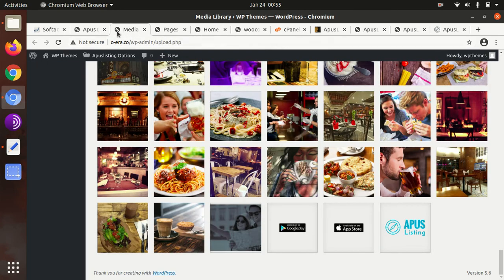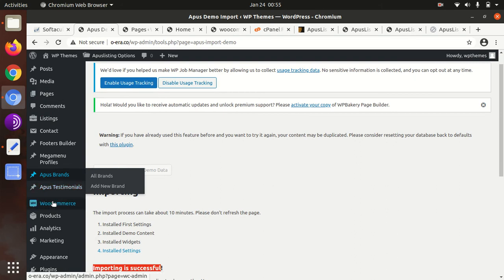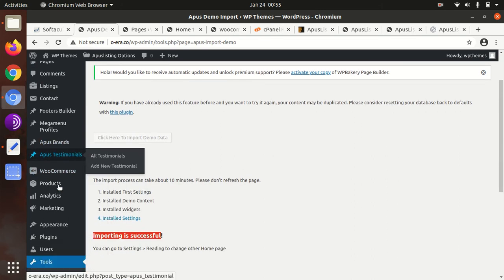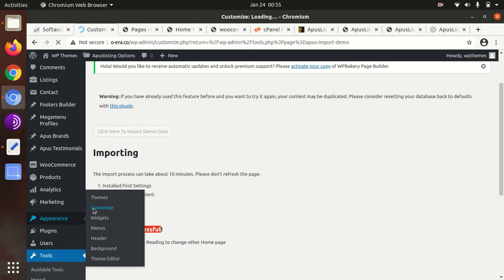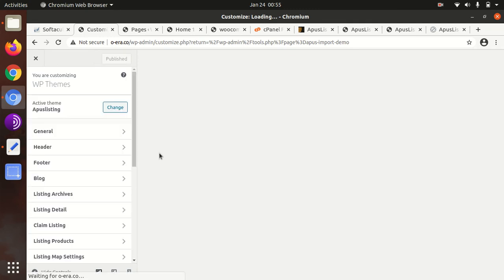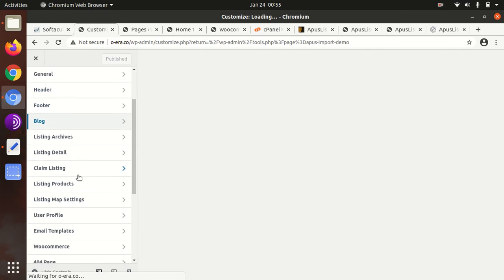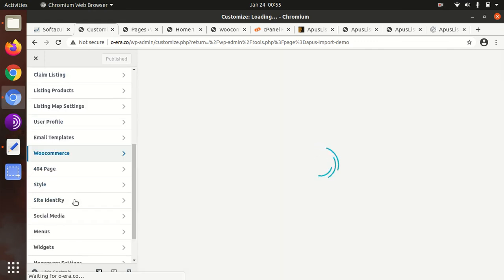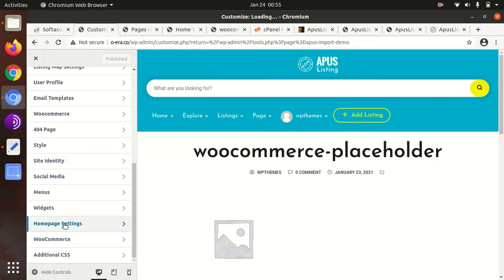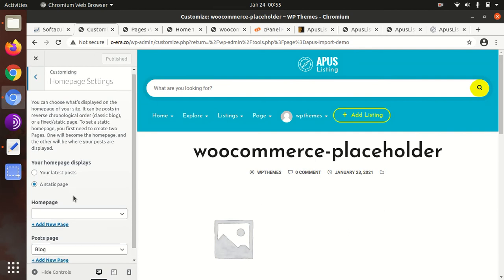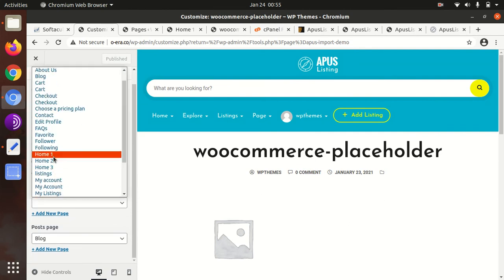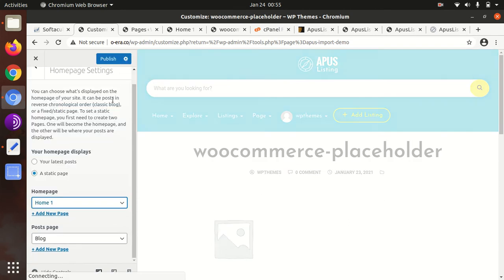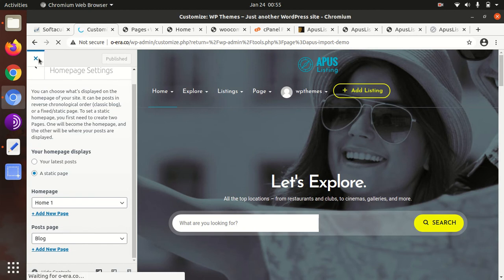Just go to Appearance, Customize. I'm just setting the home page. After that, we will check the theme panel. Under home page setting, you have to select home one, two, or three, whatever you want. I've selected home one and hit on publish. Now the home page is set.